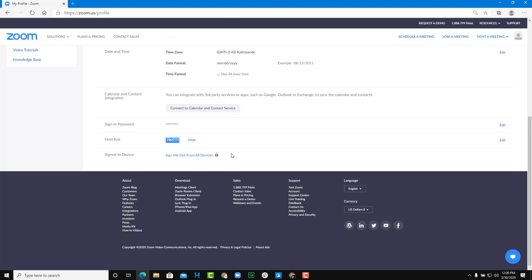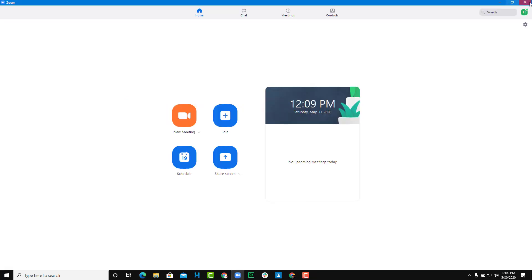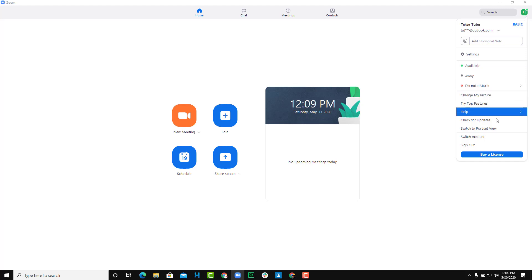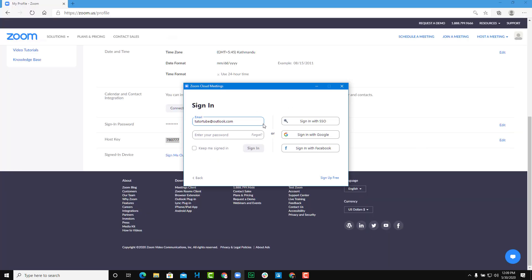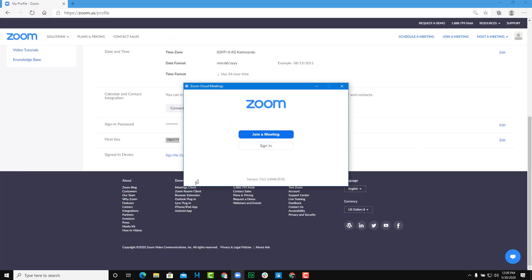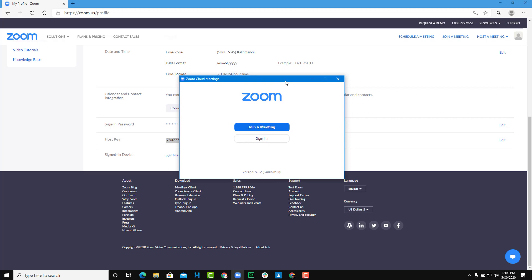Copy the host key and give it to the person you want to become the host. Once you share it, they can enter this key and become the host in your absence. To demonstrate this, I'm going to sign out of my account, and now I'll act as the guest using only the host key.